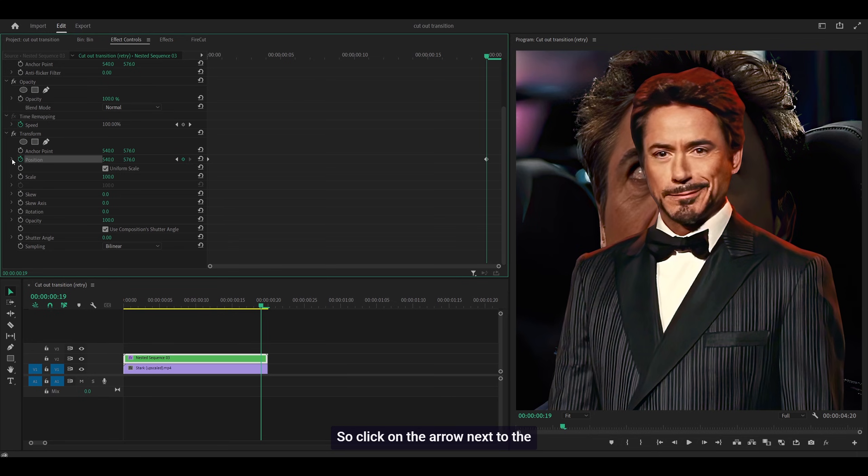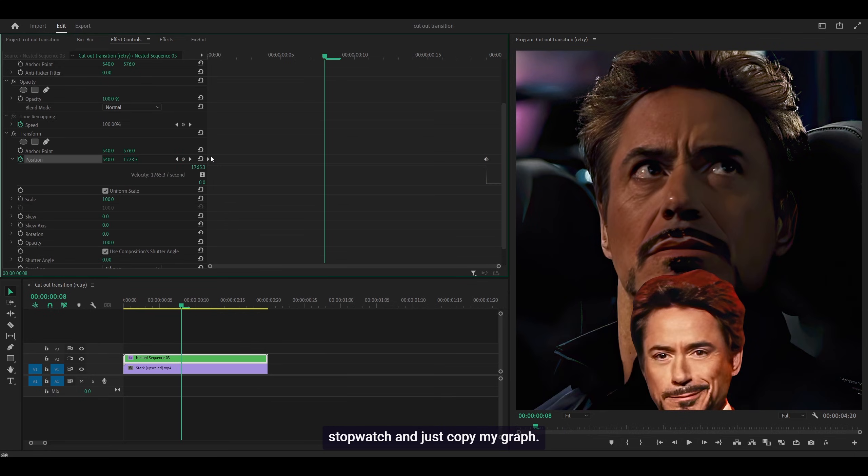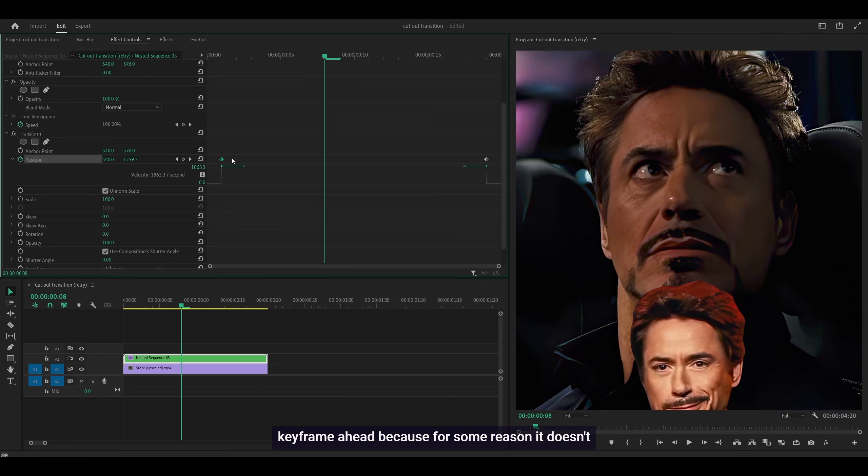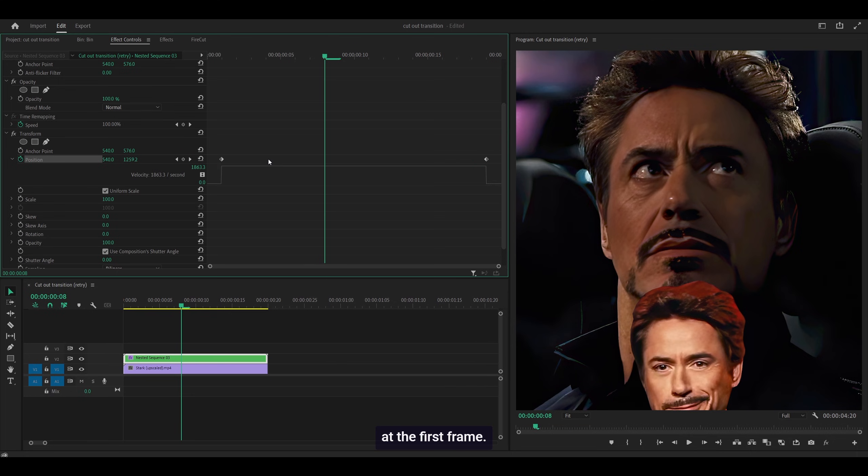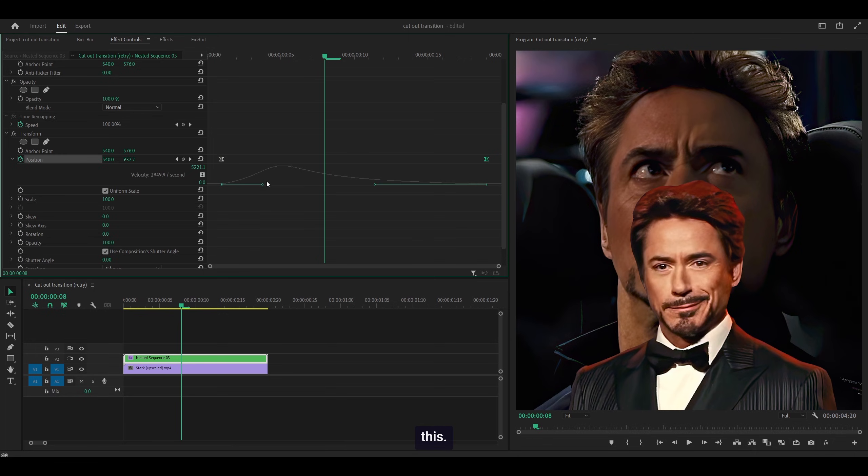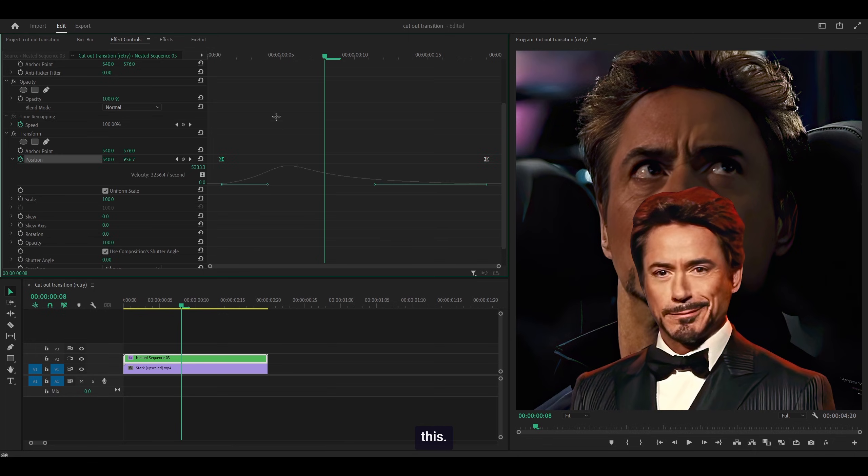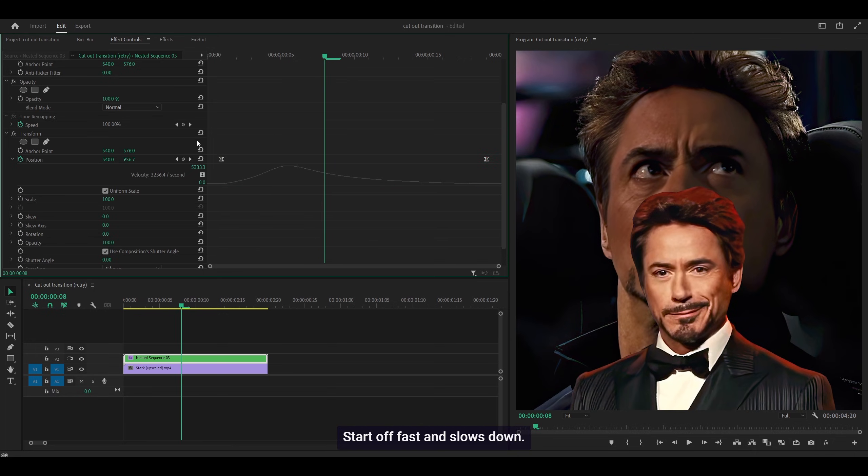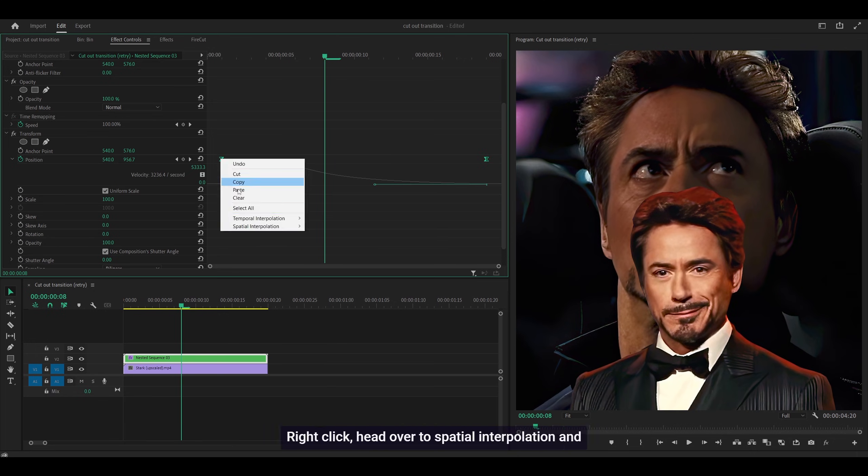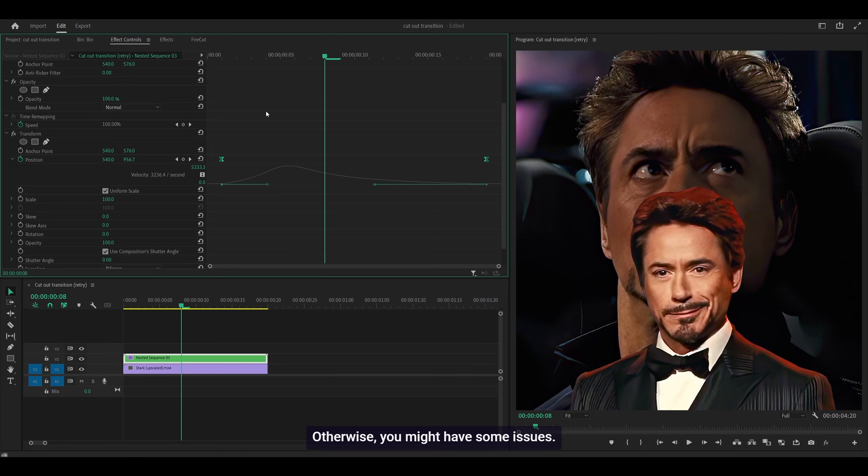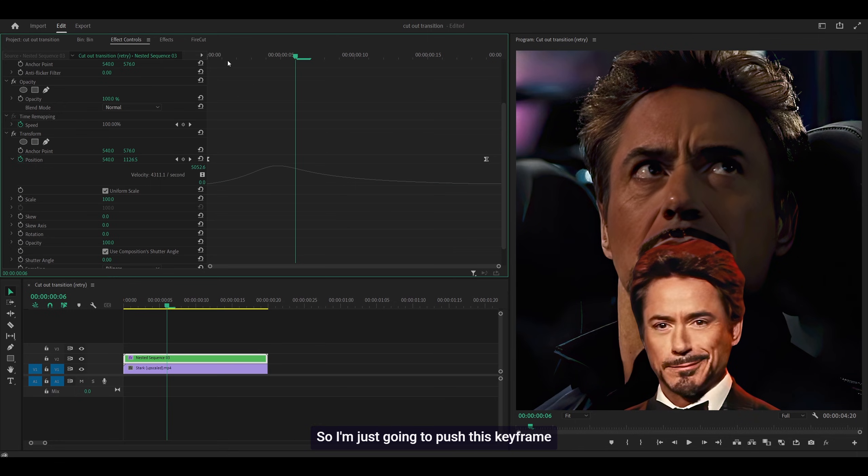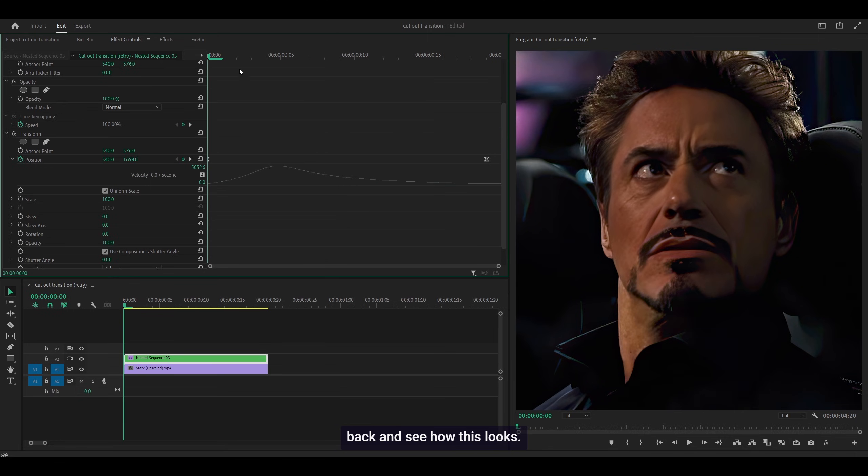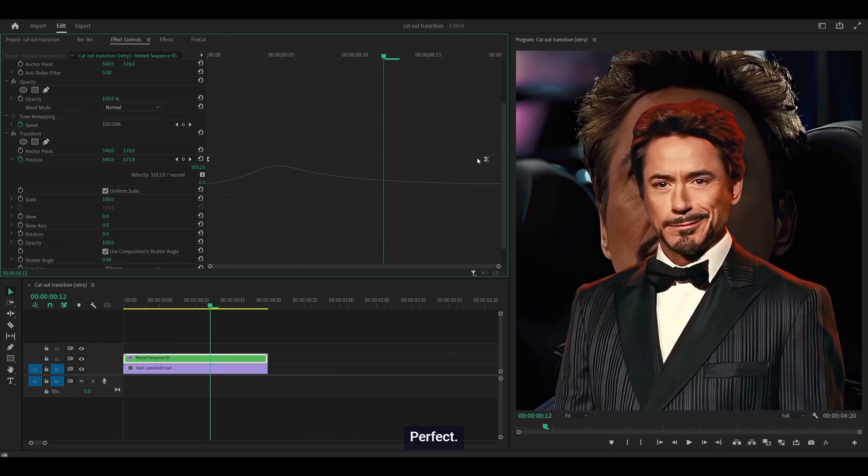Open up the graph by clicking the arrow next to the stopwatch and copy my graph. First, I'm going to move this keyframe ahead because it doesn't work properly if it's all the way back at the first frame. I'll graph it like this - starts off fast and slows down. Then highlight both of these, right-click, head over to Spatial Interpolation and select Linear. Otherwise, you might have some issues. Push this keyframe back and see how it looks.